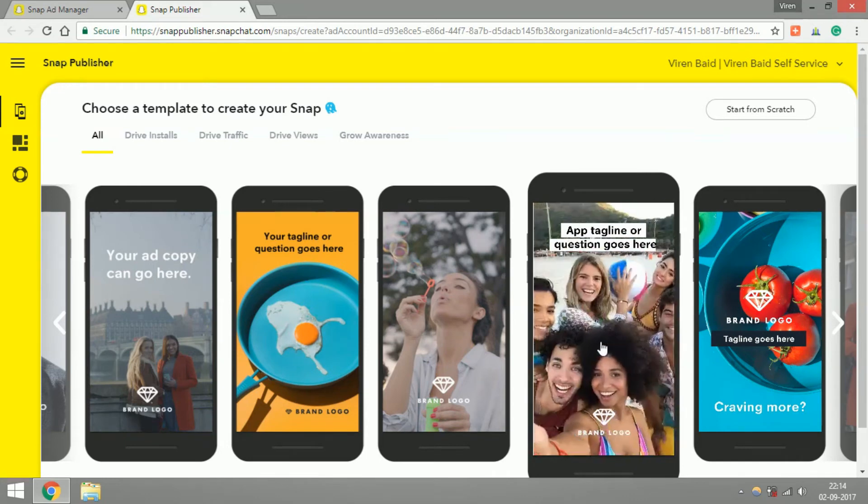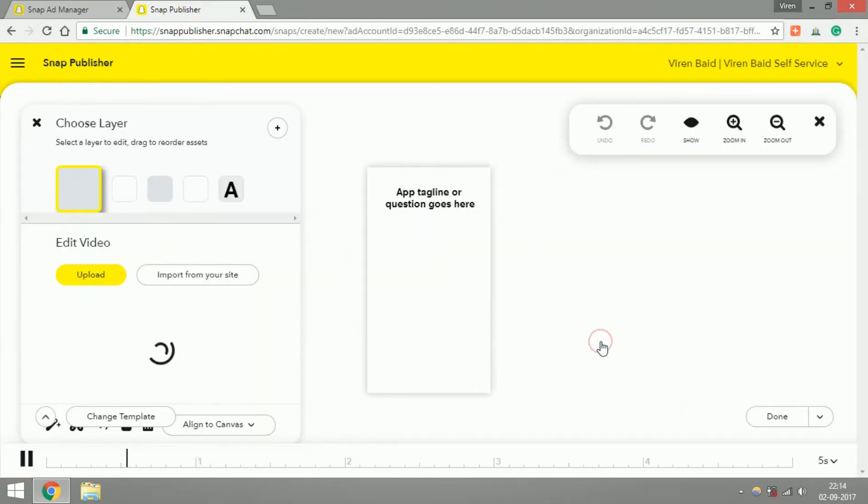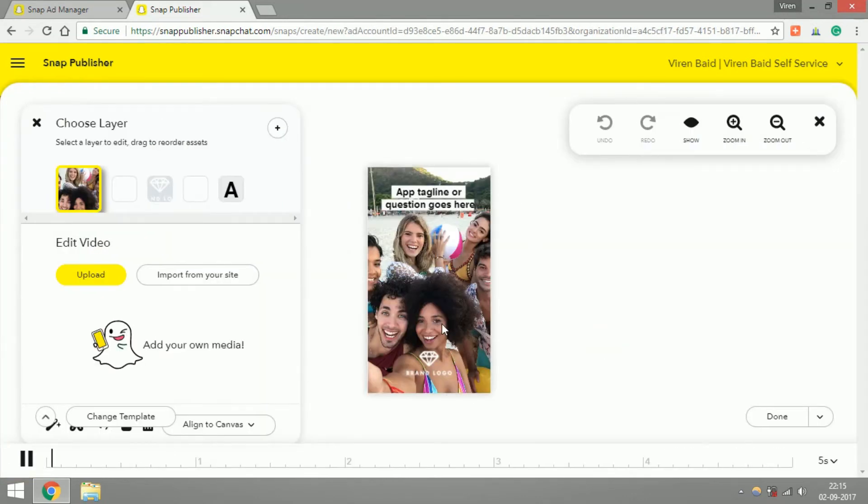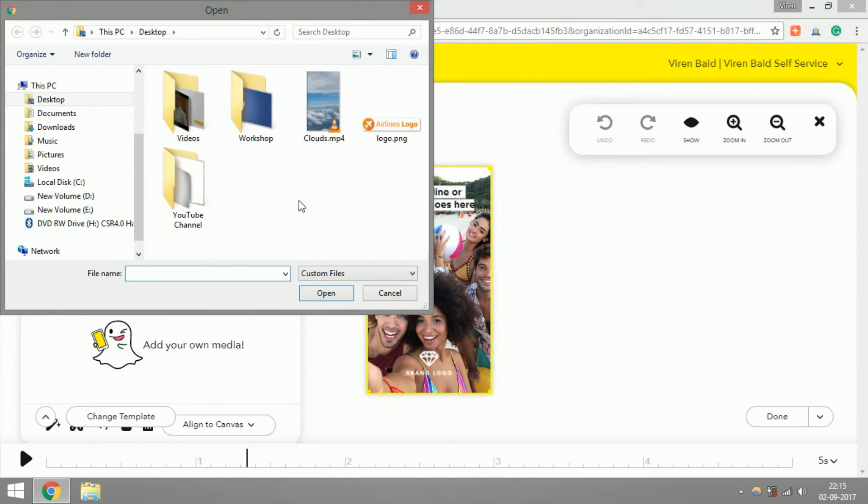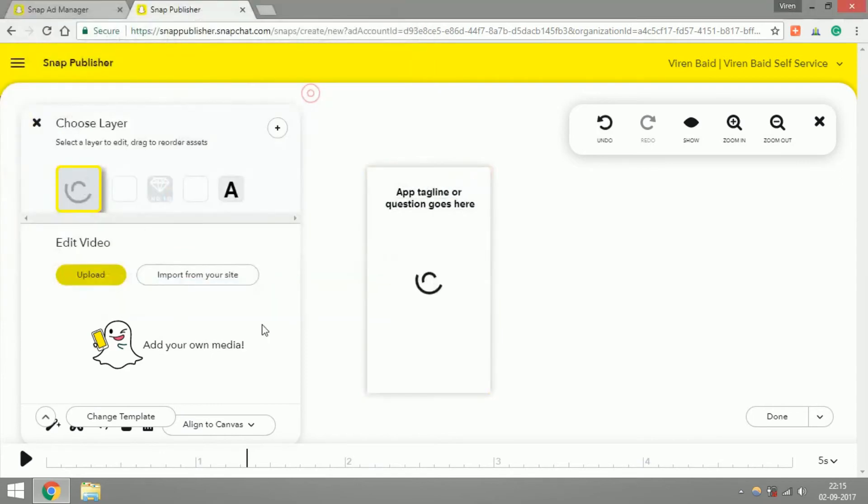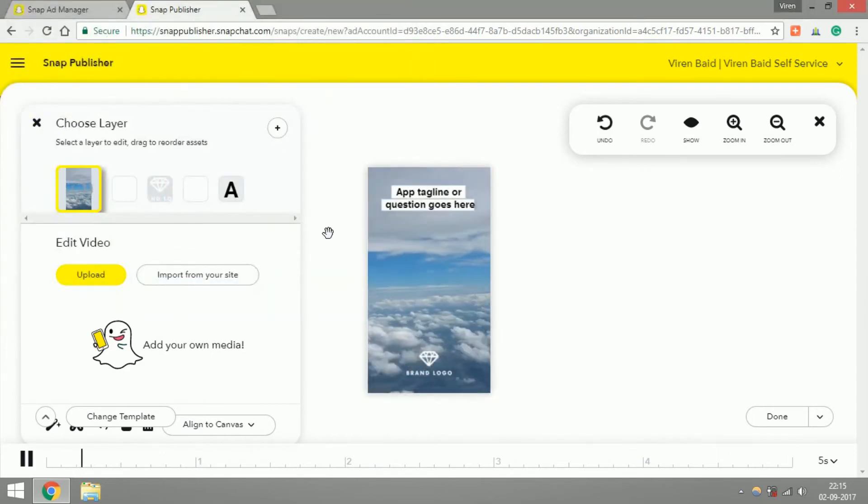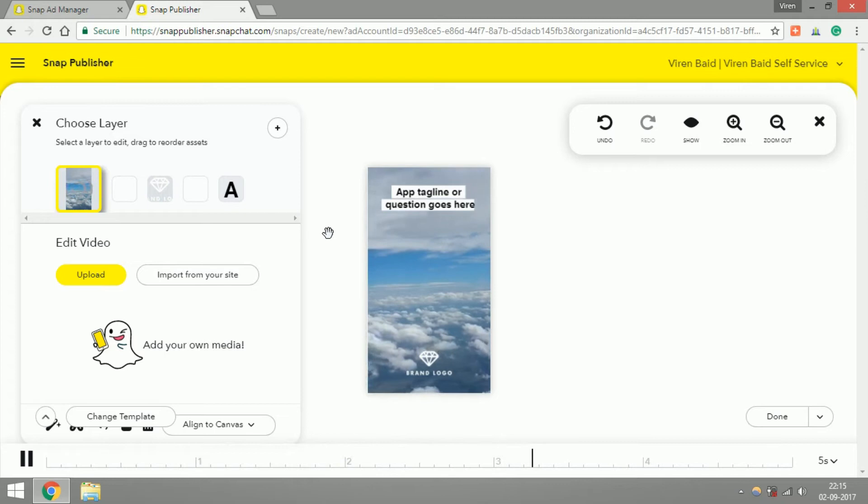All you have to do with this creative is change the tagline, upload your brand's logo and change the video, and there you have it, your ad is created. Let me just upload a video which I have taken from my phone. This is a video I had taken while I was flying on a plane and I've added this here. We can change the logo, let me just upload a dummy logo.